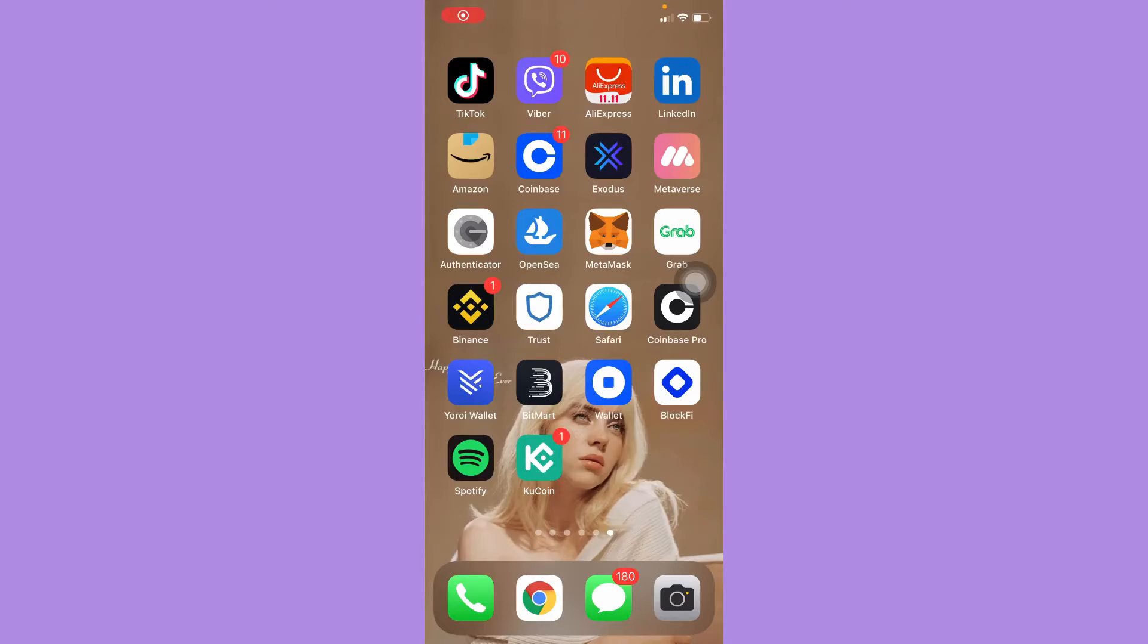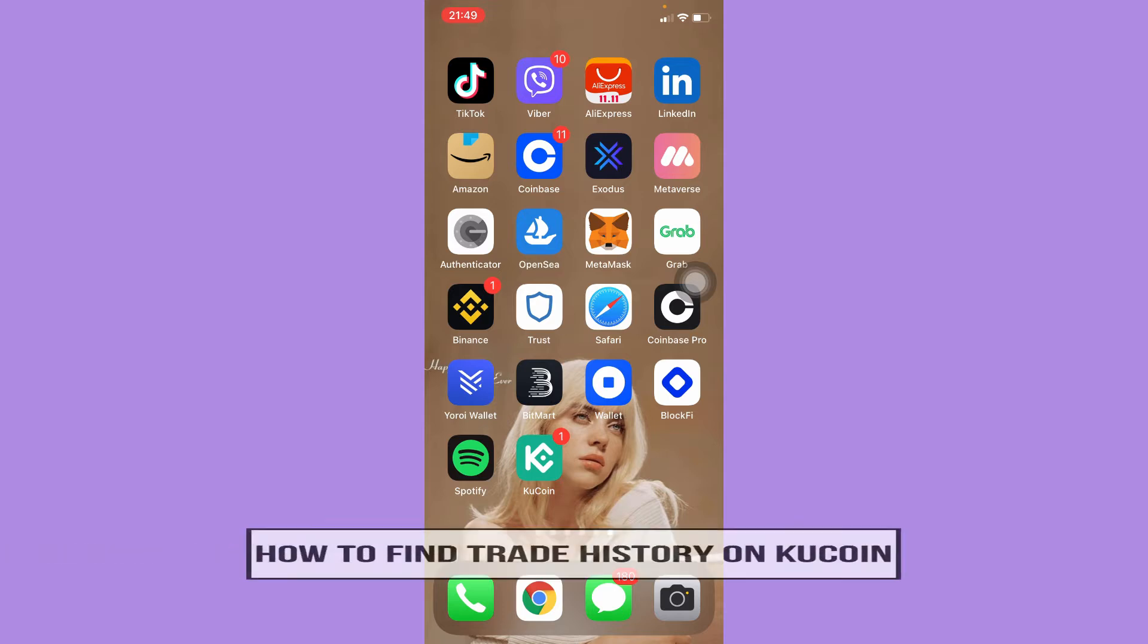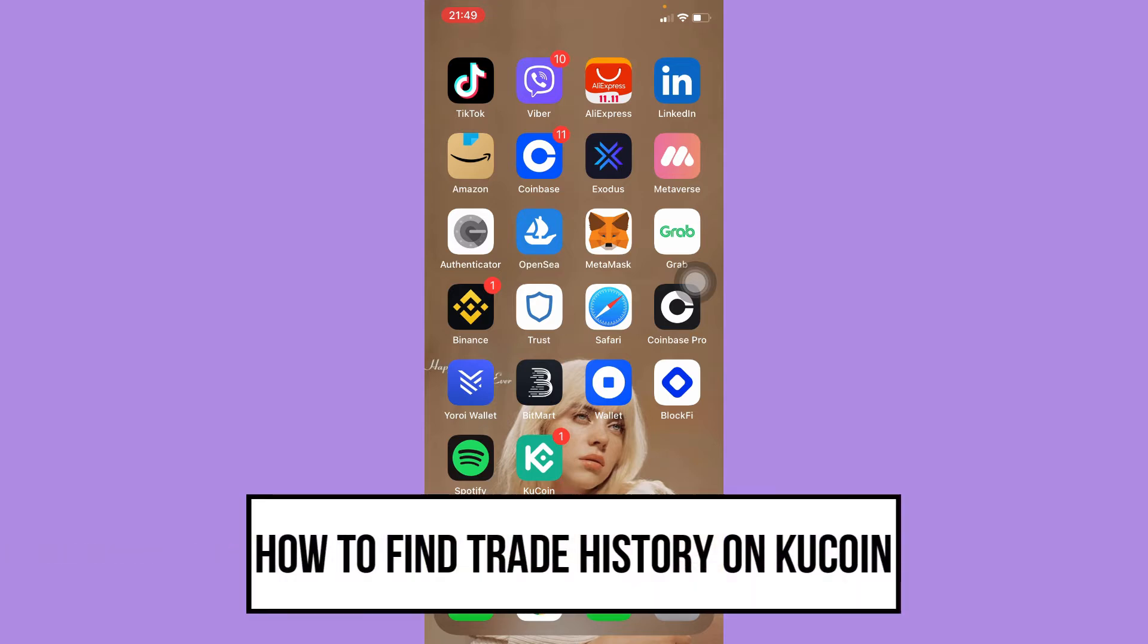Hi everyone, welcome back to this channel. Today I will be teaching you how to find trade history on KuCoin. So let's begin right away.